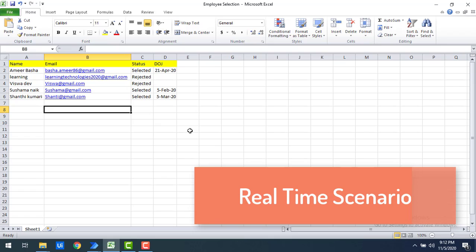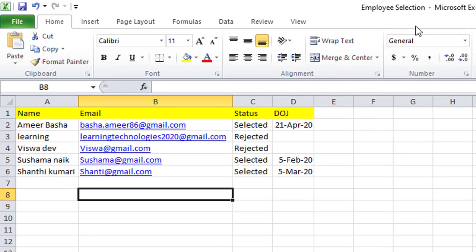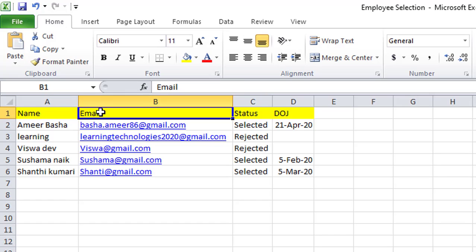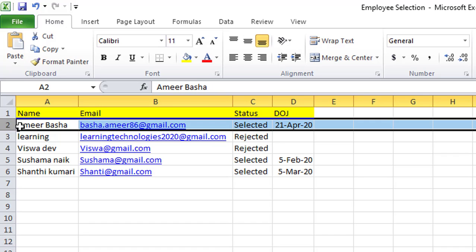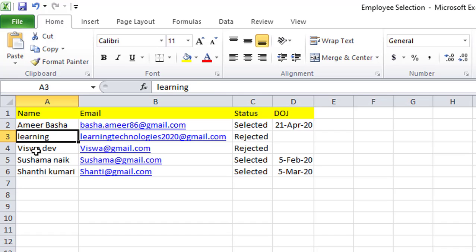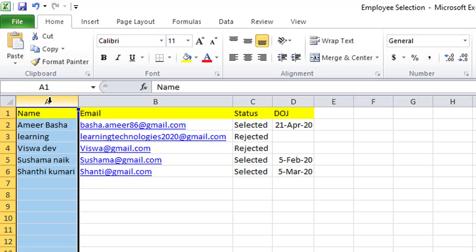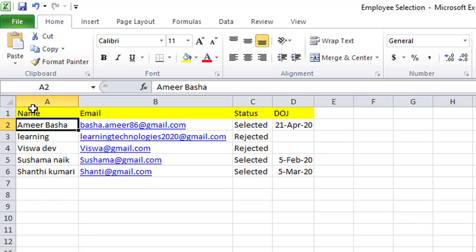Now I'll show a real-time scenario. In my Excel file I have an employee selection sheet with columns: name, email ID, status, and date of joining. If you look at the names — some are in title case like 'Amir Basha' where A and B are capital, some are fully lowercase, and some are in sentence case. The names are in inconsistent formats. Using Change Text Case, I can convert the entire name column to a single consistent format — uppercase, lowercase, or title case — so it's uniform throughout.